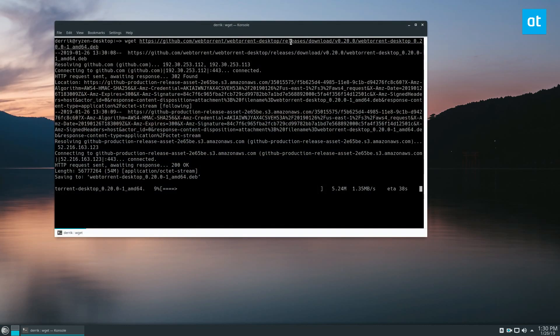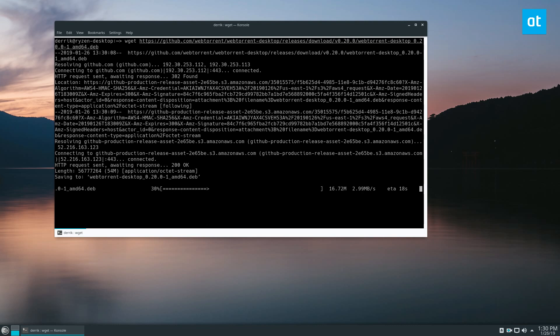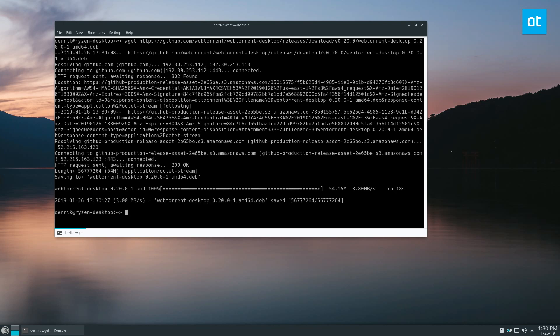You also have to have the alien package converter installed, which again, that's in the description in my article. The alien package converter is going to allow us to decompile the inside of the deb package and make it so that we can run it as an RPM.